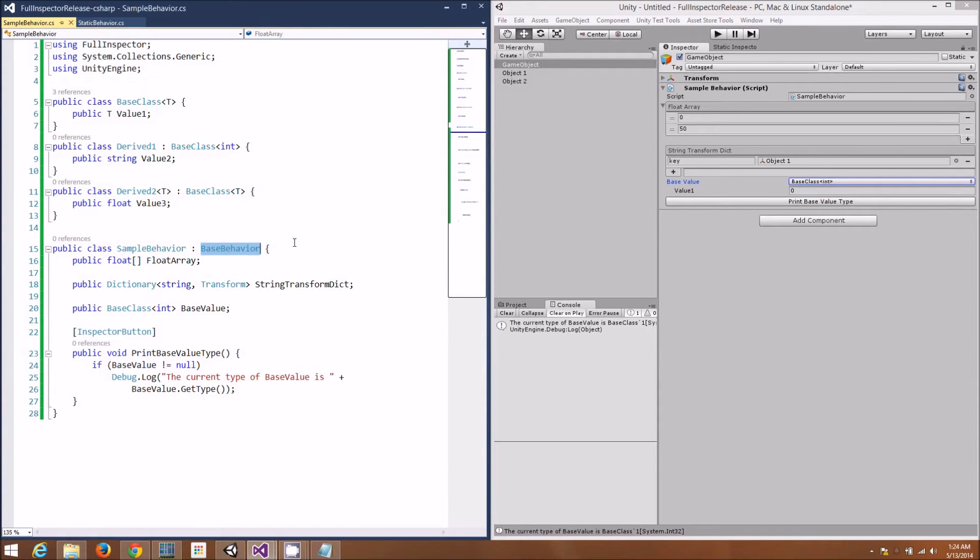Before this video ends, I want to show off a new feature that I think you'll really enjoy: the Static Inspector.